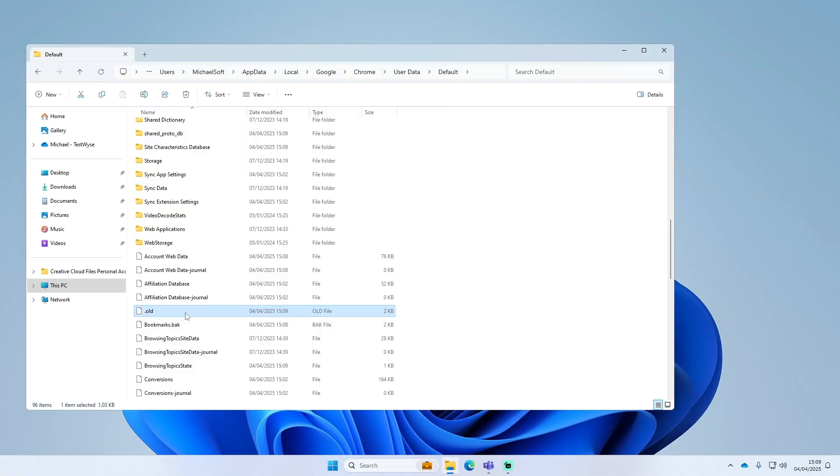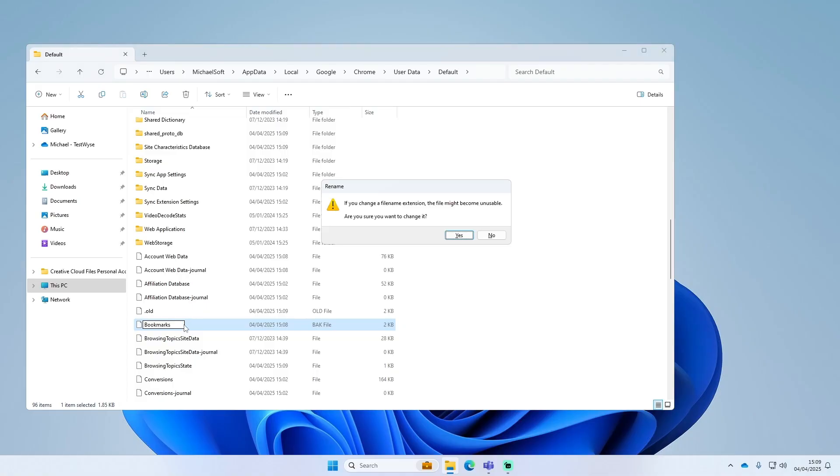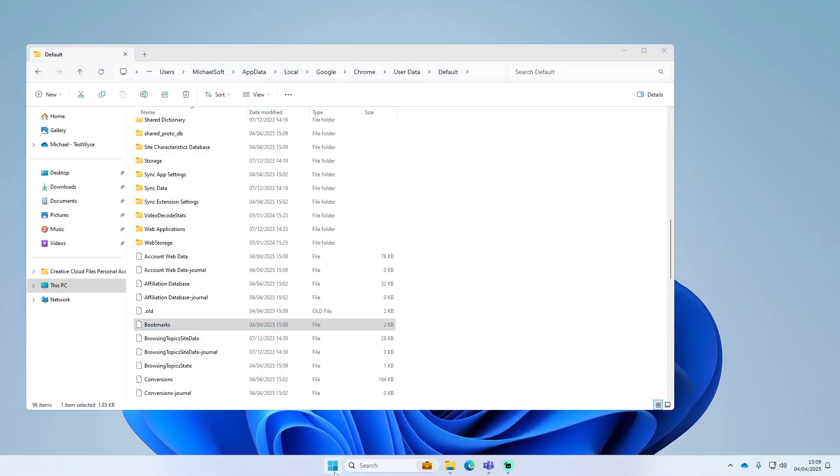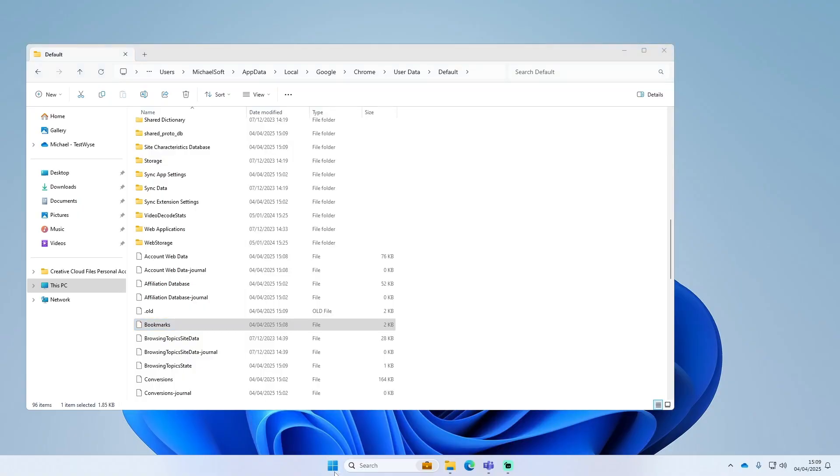And then the Bookmarks.bak one, we'll just get rid of the dot bak of it so it just says Bookmarks in the name. And what you can do is open up Google Chrome again.